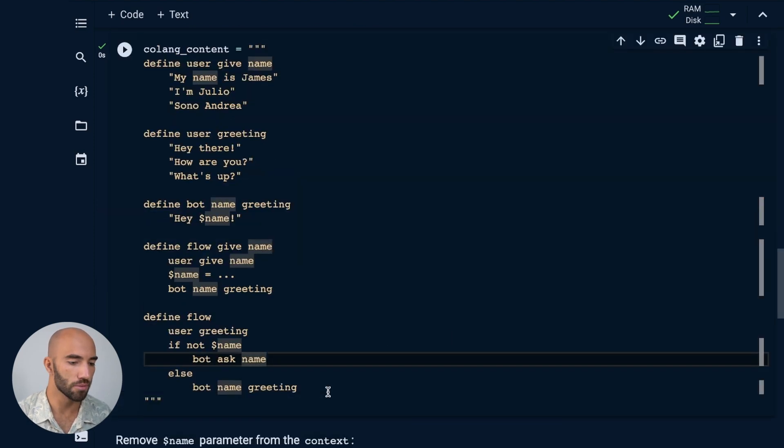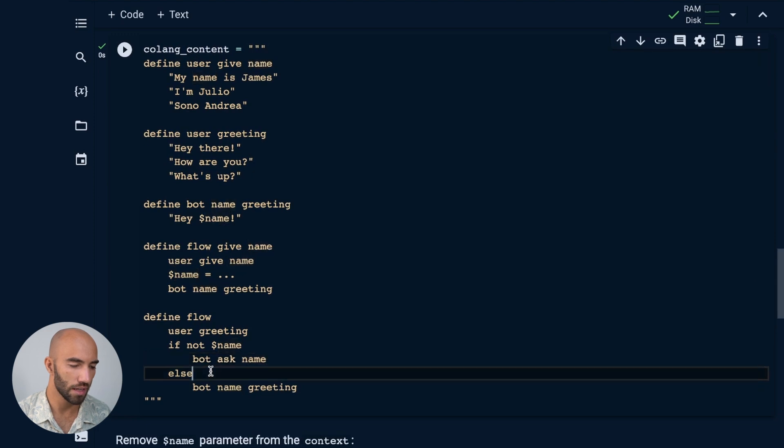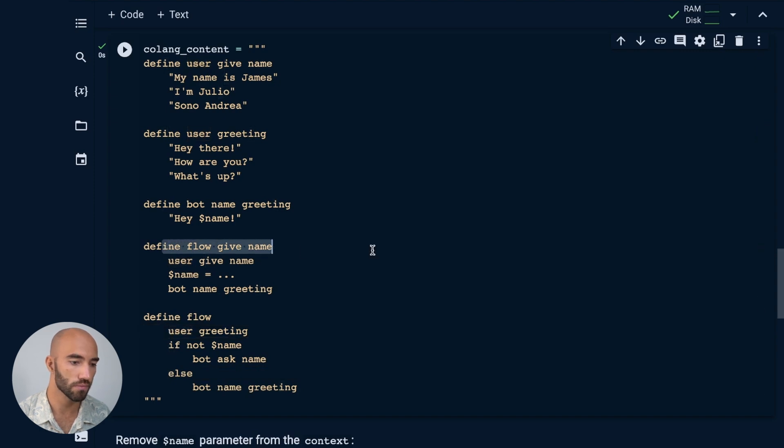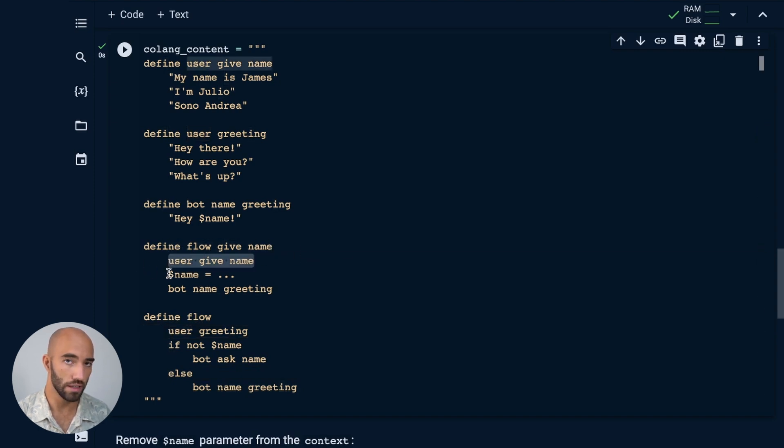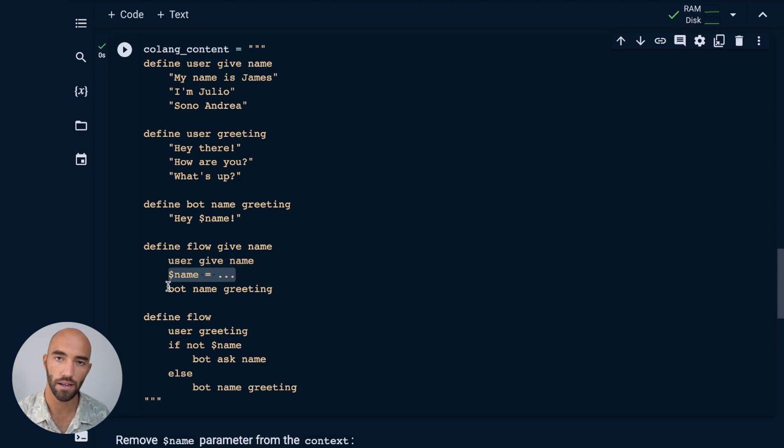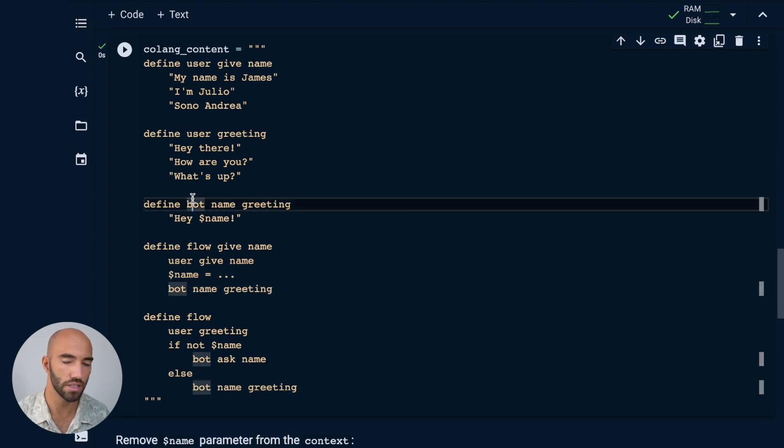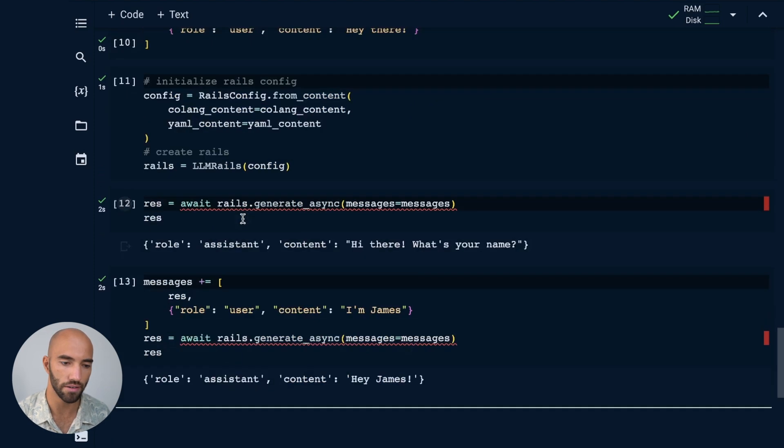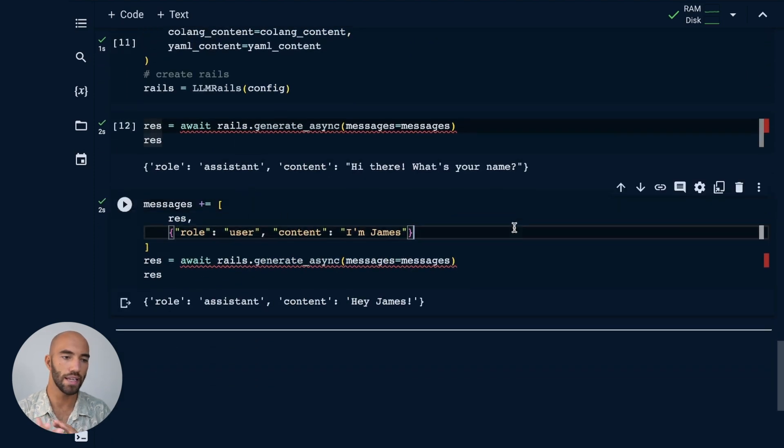So we come up to here, our input is us giving the name, I said, 'I'm James.' So we trigger this flow, user give name, we extract the name from the user giving it using the LLM. And then the bot responds with this bot name greeting, which is 'Hey name,' which is exactly what we get down here.